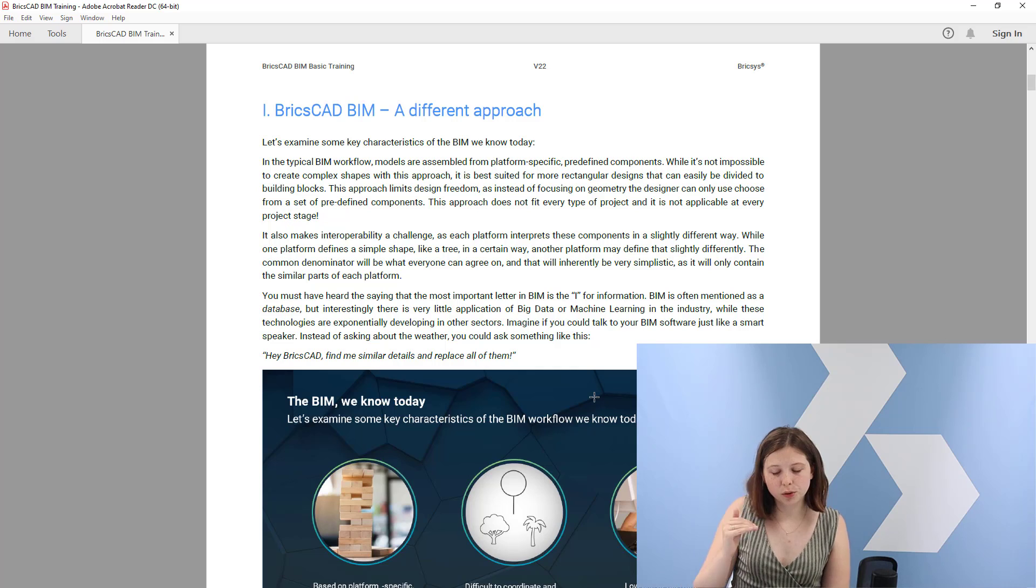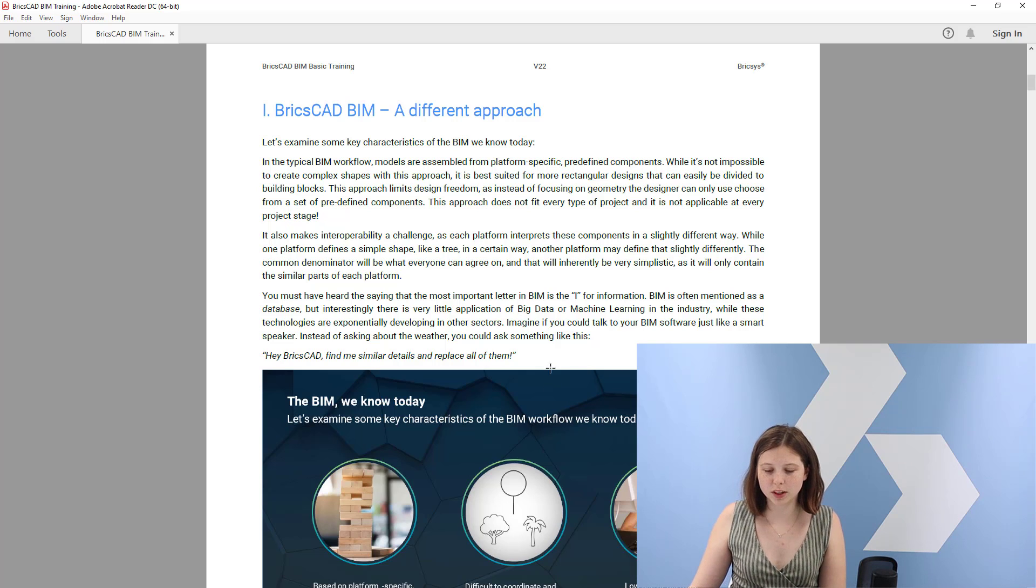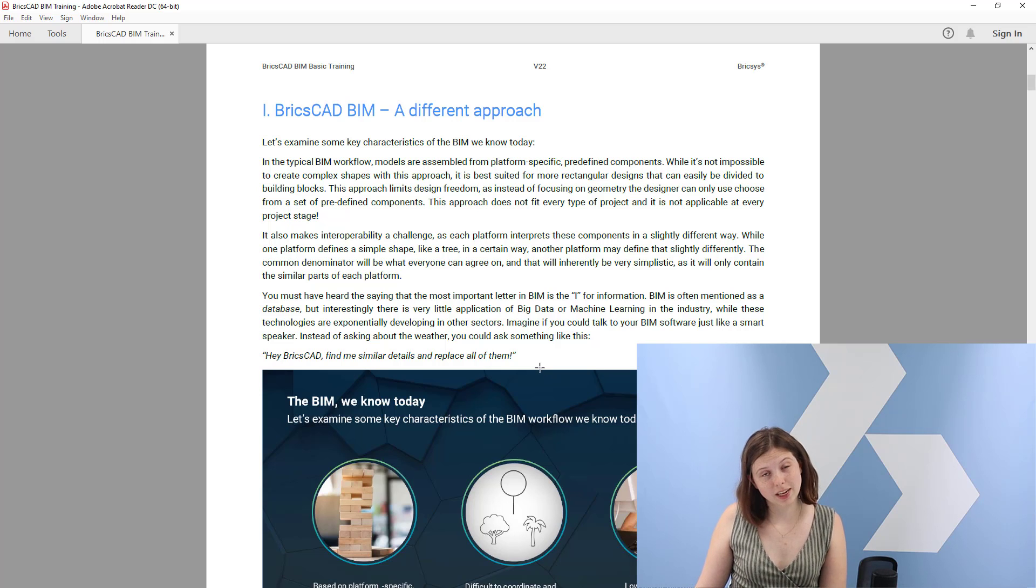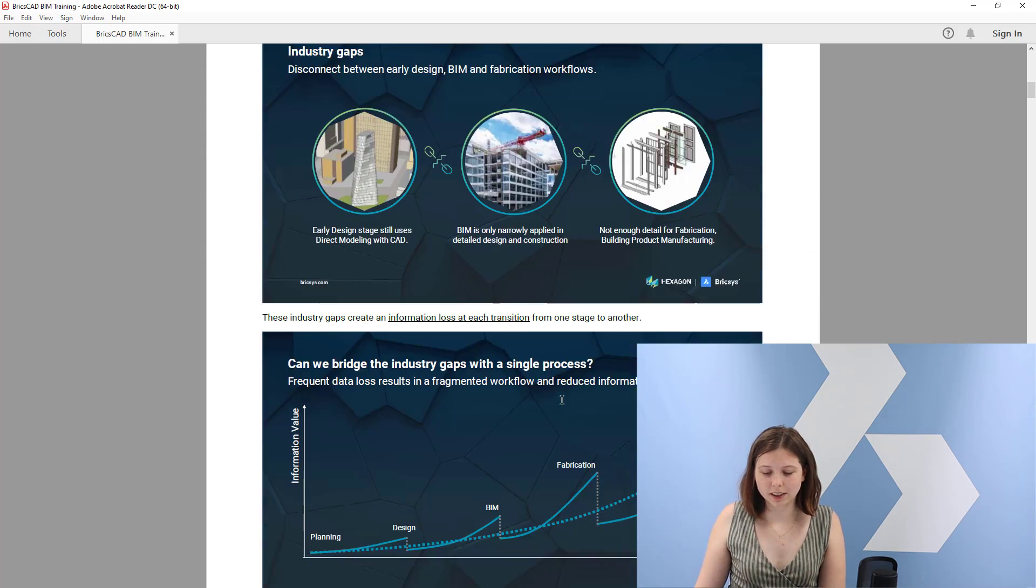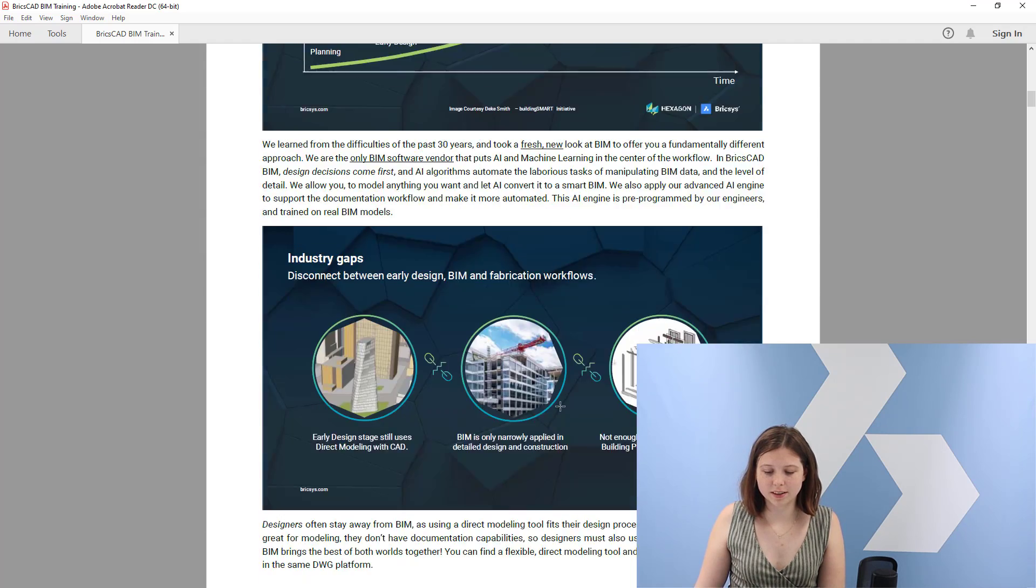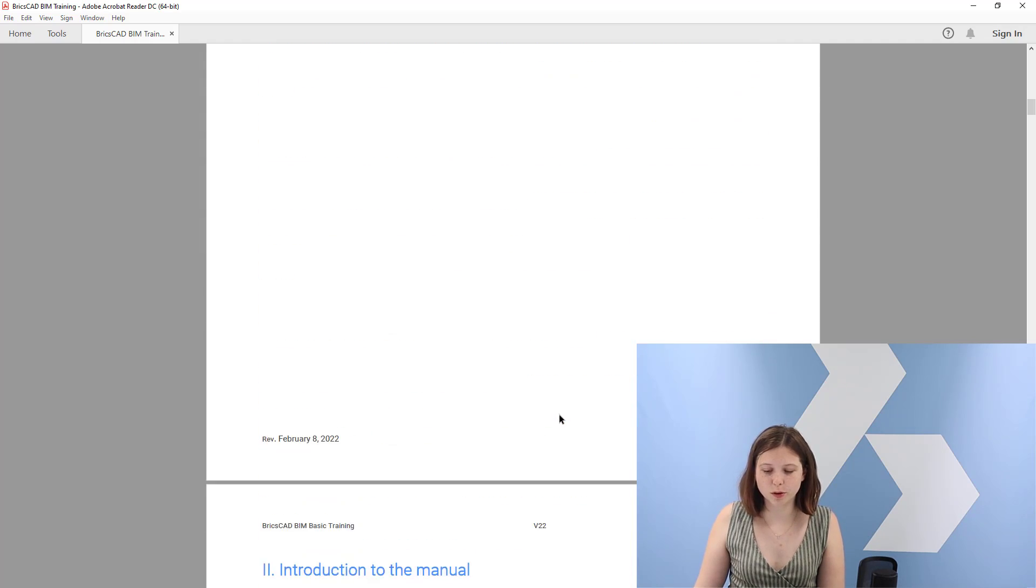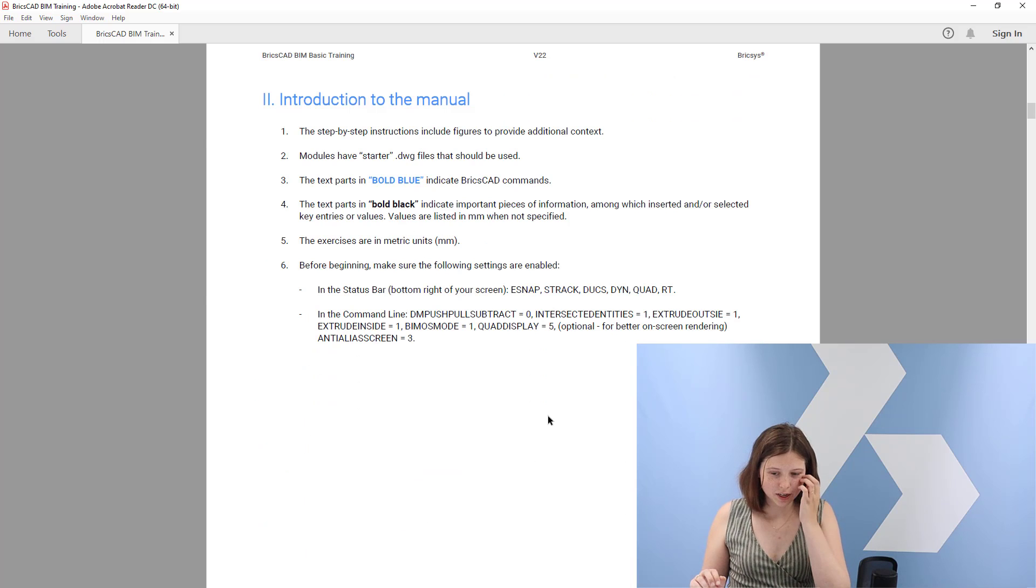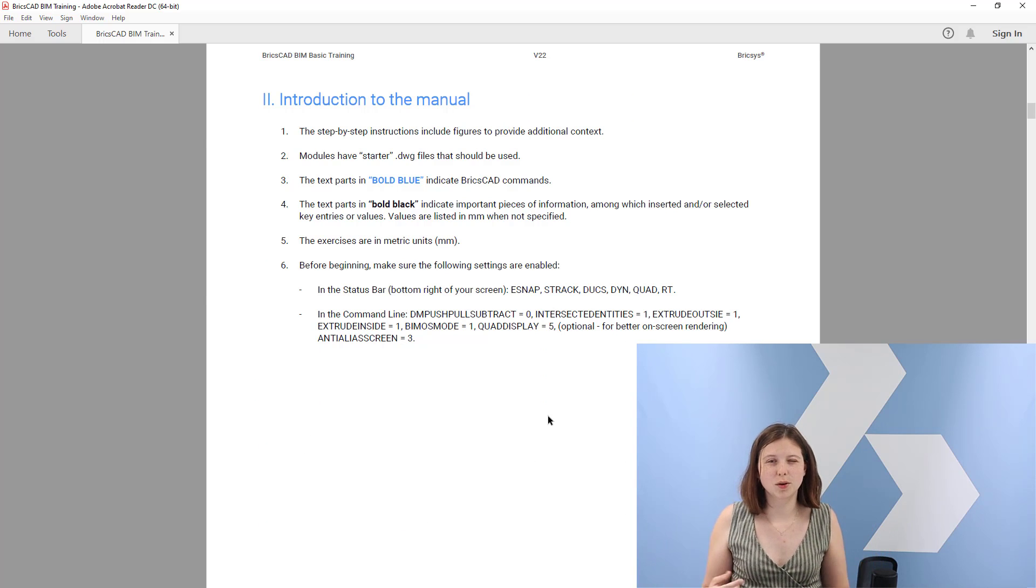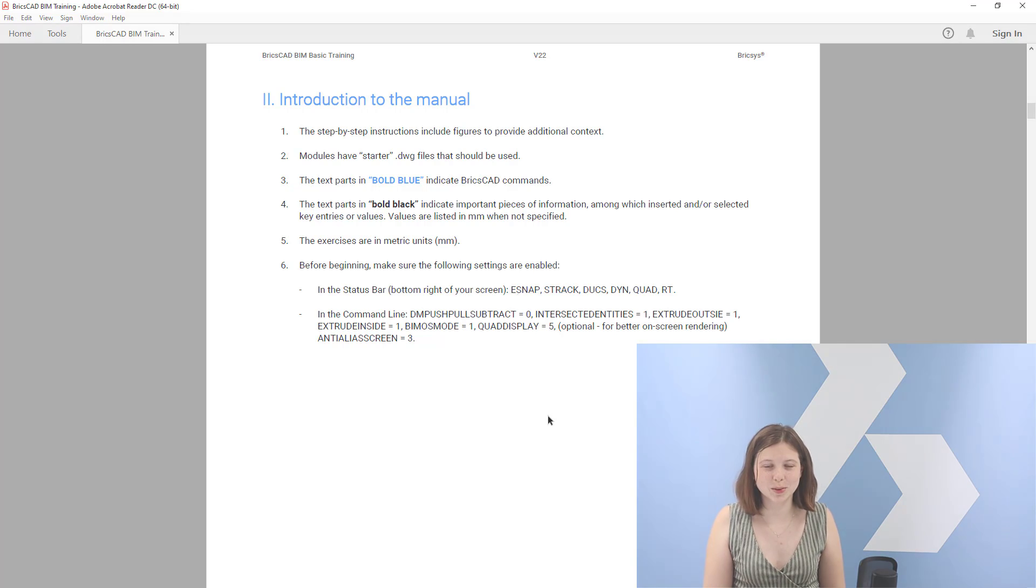If you want to read through it, feel free to also download the training manual which is in the comments below, together with the starter files for all the exercises which you will see here. And other than that, here you can see the key slides which we will cover in the video as well. And then after the video I will give you an introduction to the manual.